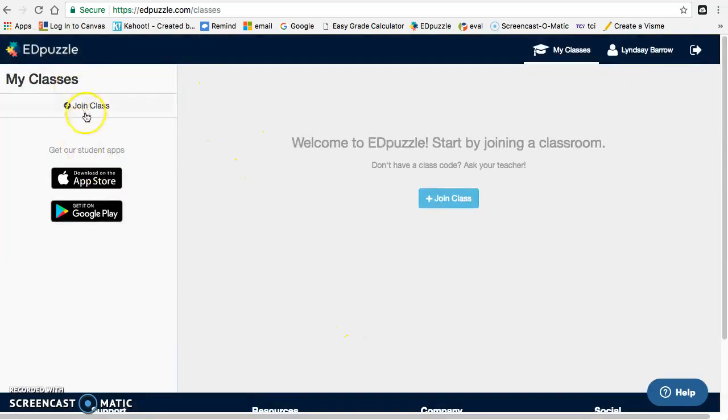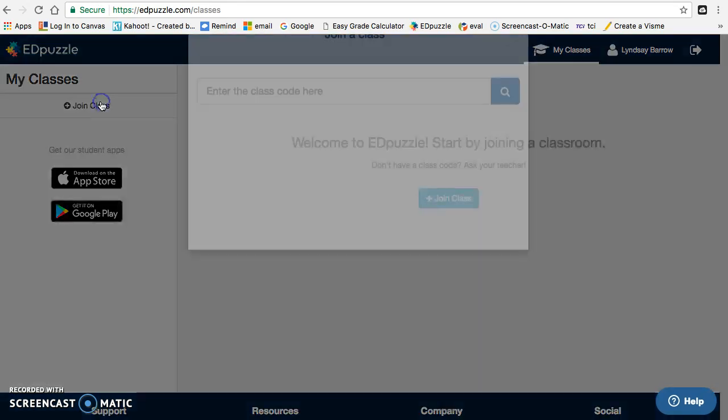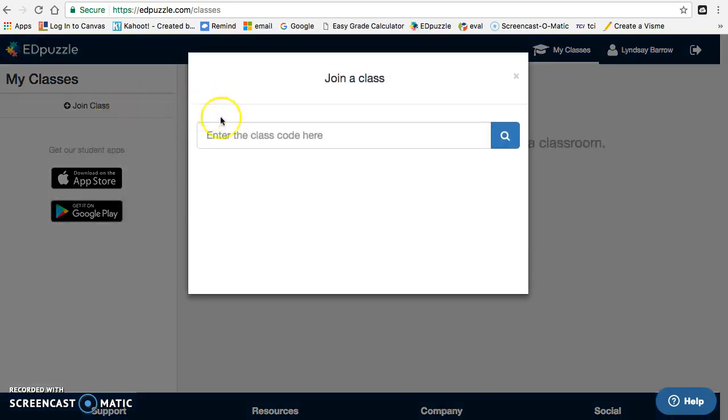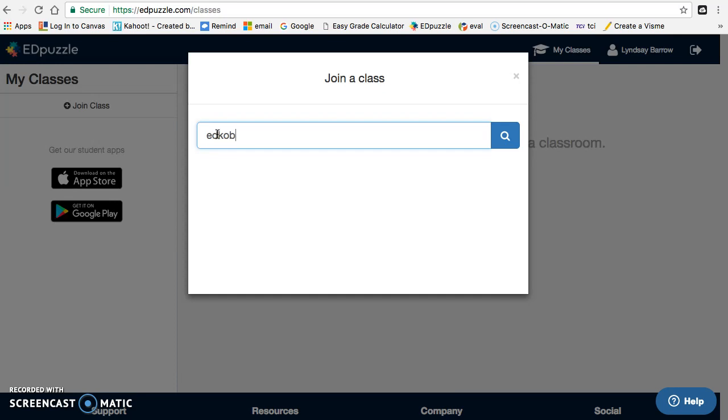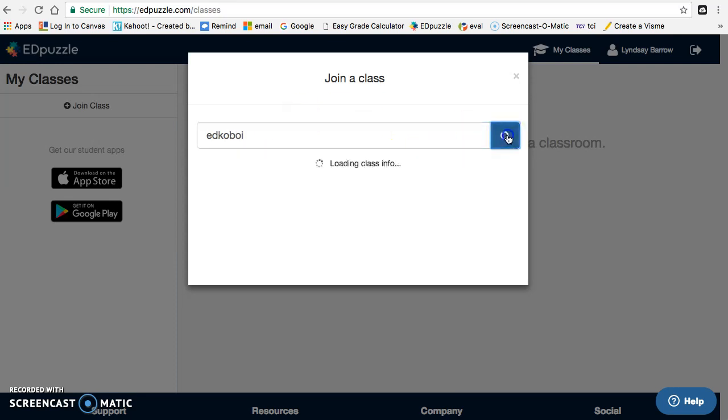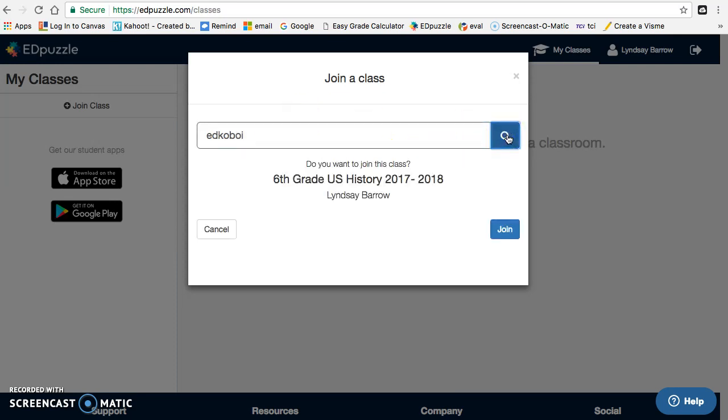Once you get to this screen, you go to join class. Your class code for this year is E-D-K-O-B-O-I, and you search. And there it is, sixth grade U.S. history with Ms. Barrow, and I'm going to join.